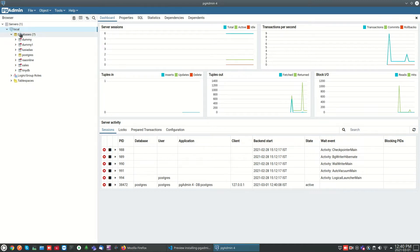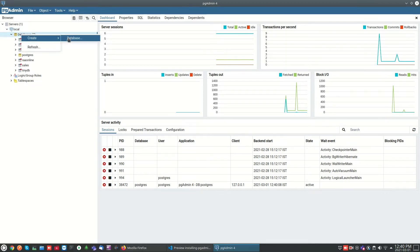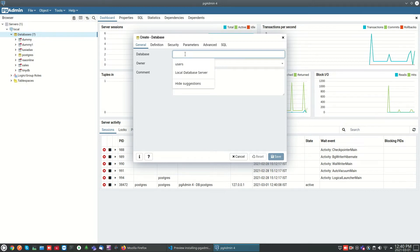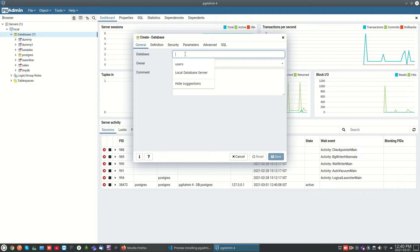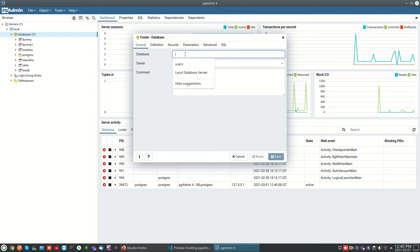Select 'Create Database' and enter whatever database name you need. I'm just naming it as 'sales_tb'.